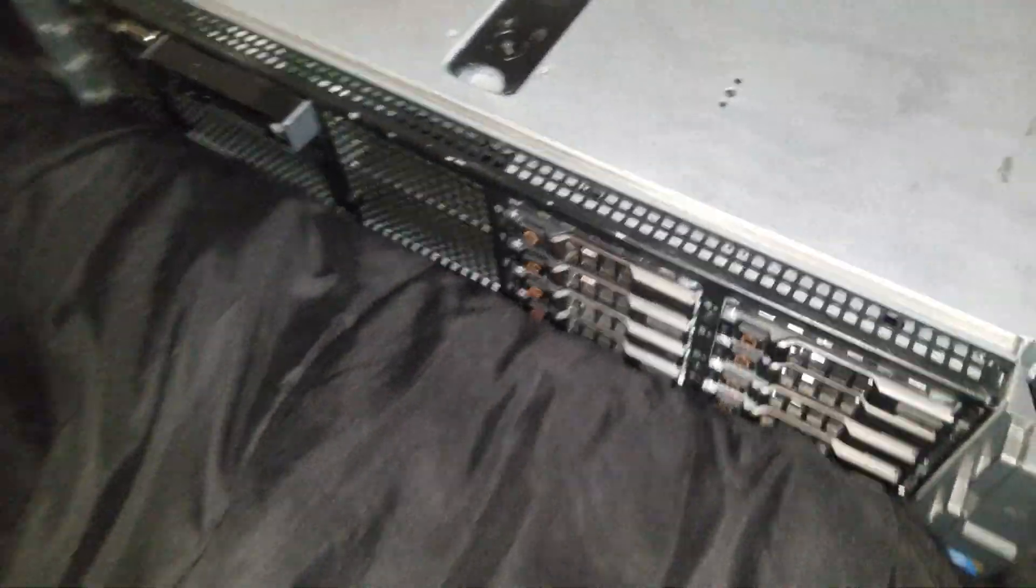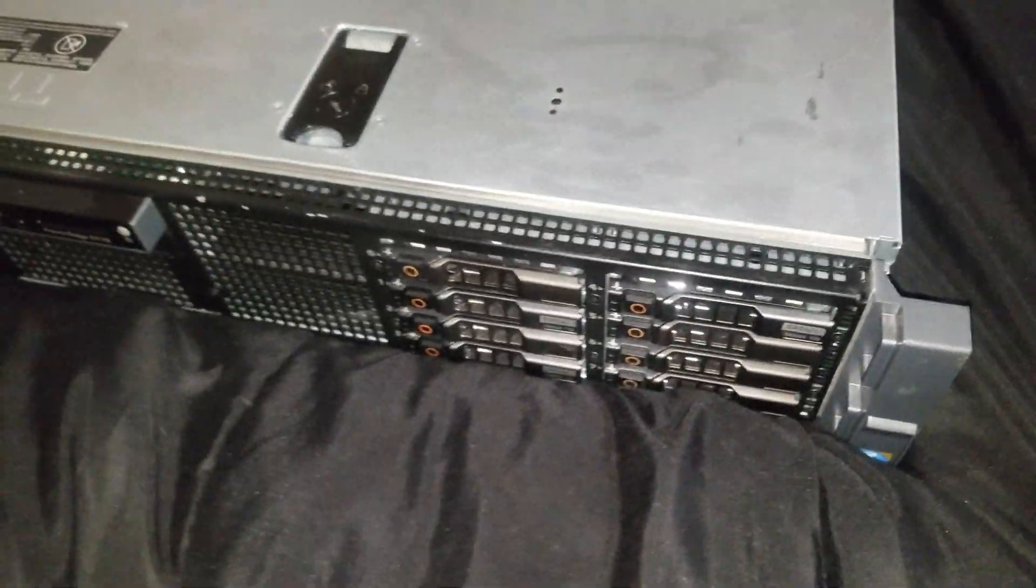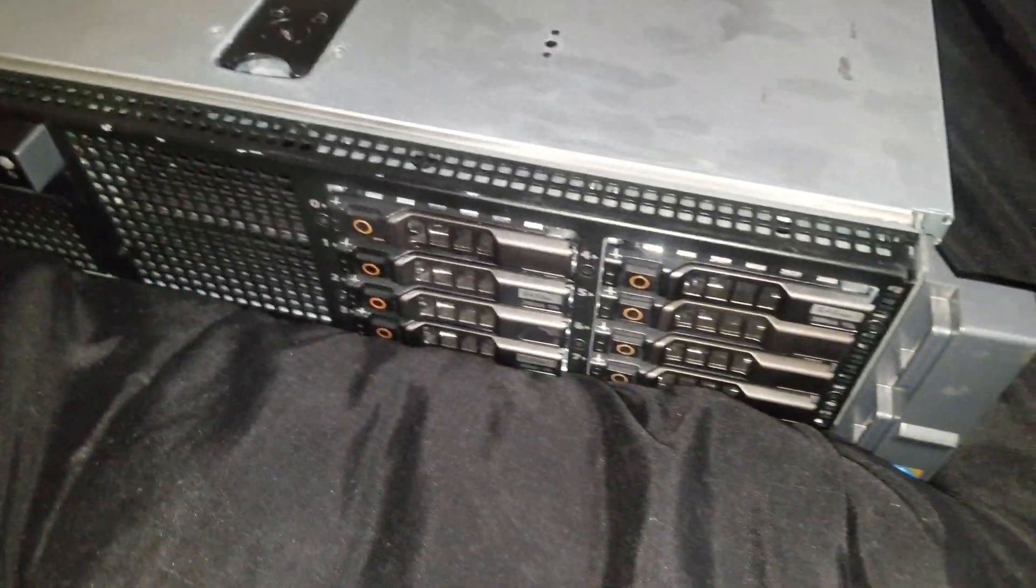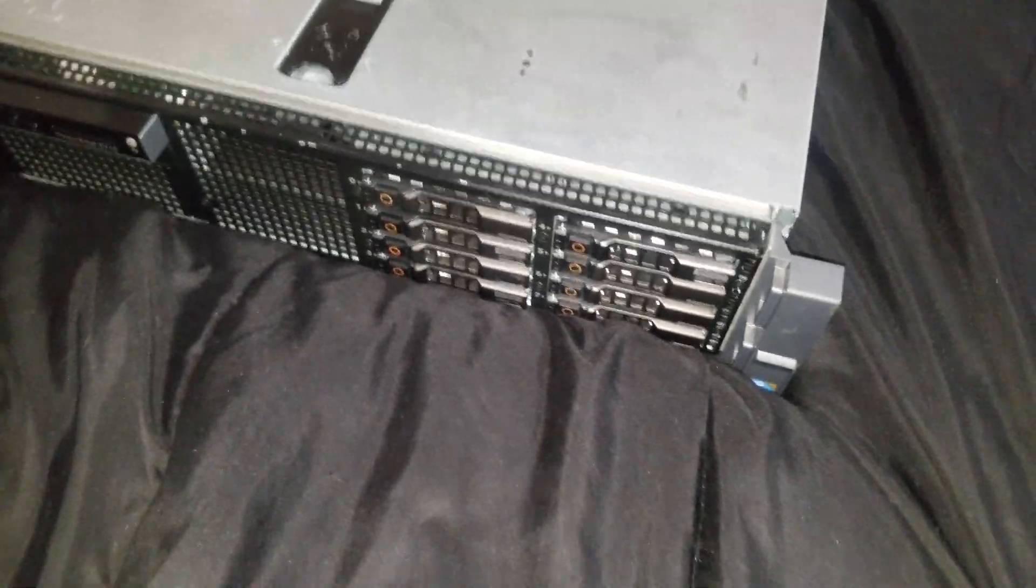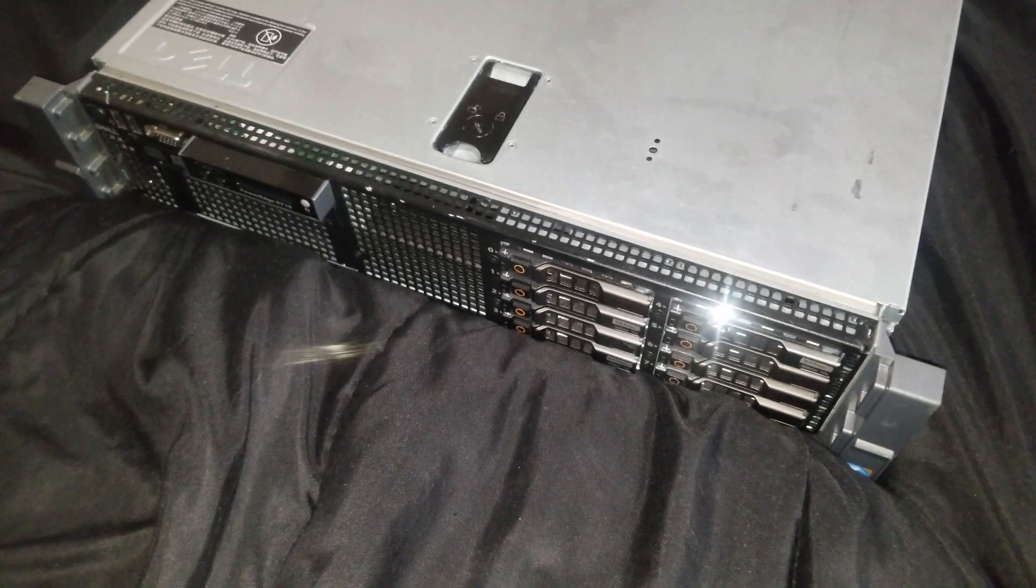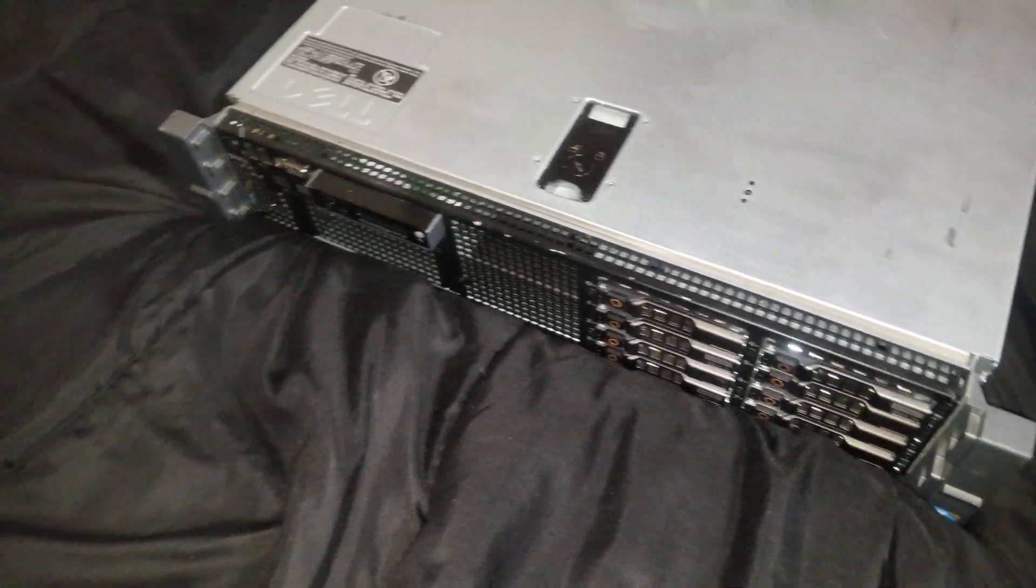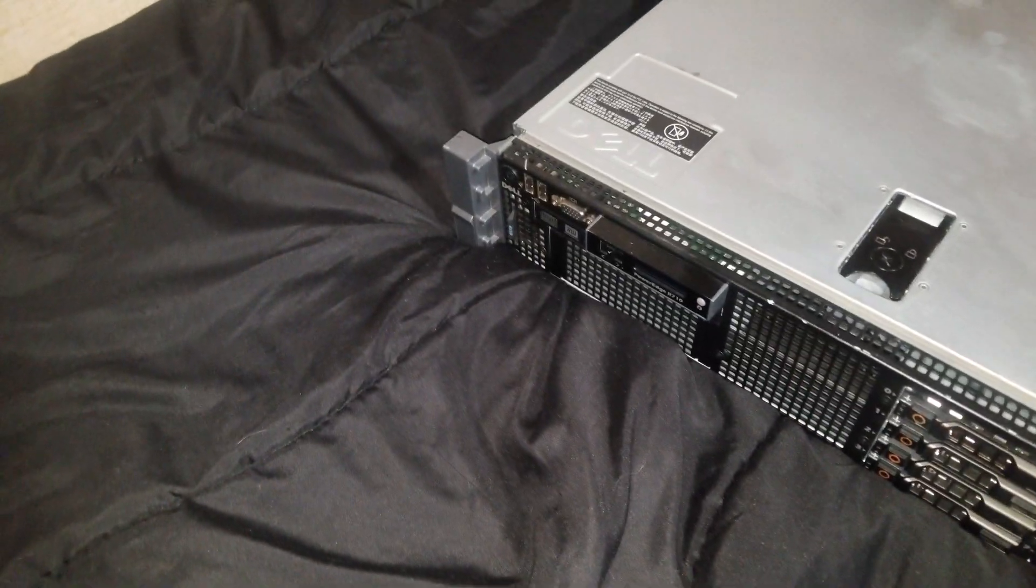This is a Dell R710 SFF, the small form factor, which uses two and a half inch hard drives. In case you're wondering, it will also fit the thicker two and a half inch hard drives like the Western Digital Velociraptors. They will slide in there just fine.